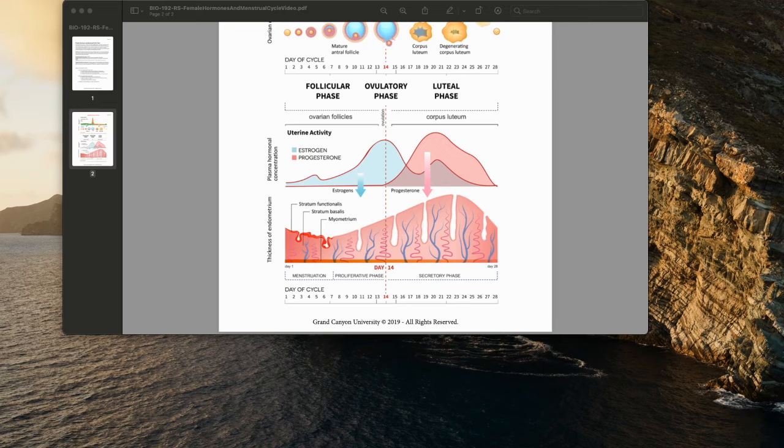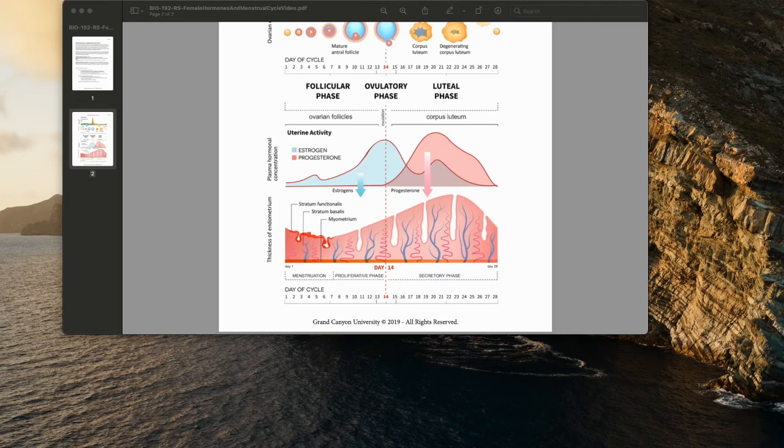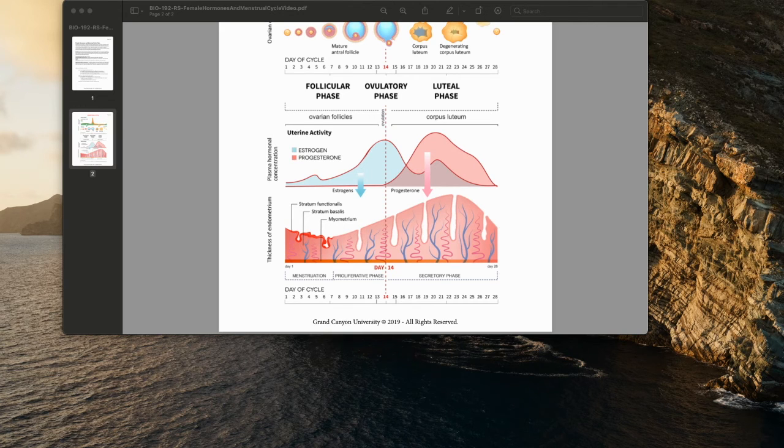concentrations of estrogen and progesterone rapidly decline. In response, blood vessels in the endometrium constrict. This reduces the supply of oxygen and nutrients to the thickened endometrium, and these lining tissues soon disintegrate and slough off.